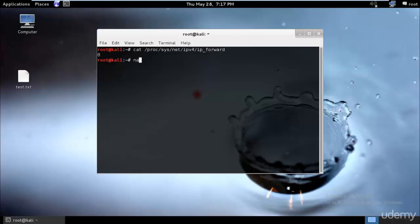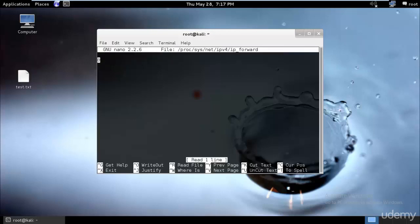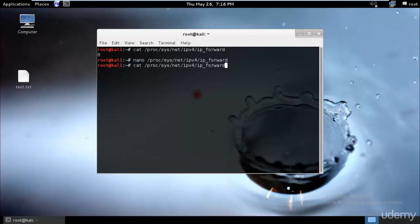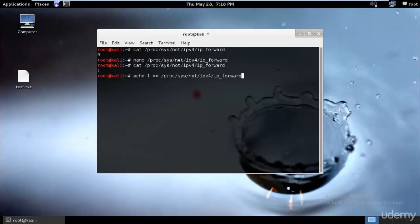Open the file with: nano /proc/sys/net/ipv4/ip_forward. Change the value from zero to one, then press Ctrl+X, type Y to save, and hit enter. Now verify the change by reading the file again — it should now show one. Next, to make it persistent, type: echo 1 >> /proc/sys/net/ipv4/ip_forward. IP forwarding is now enabled.